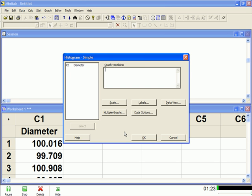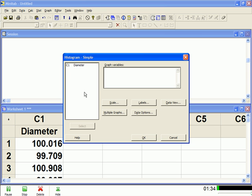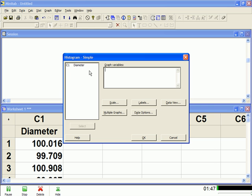Now, if you notice, you've got two boxes here. The box on the left here will always be populated by the data that you have in your spreadsheet. So right now, we've got data in column one, and we've labeled it diameter. But if you notice, the cursor is blinking in this box here. So to get the data from here to here, I just come over, double click it, and it populates the box. So pretty easy.